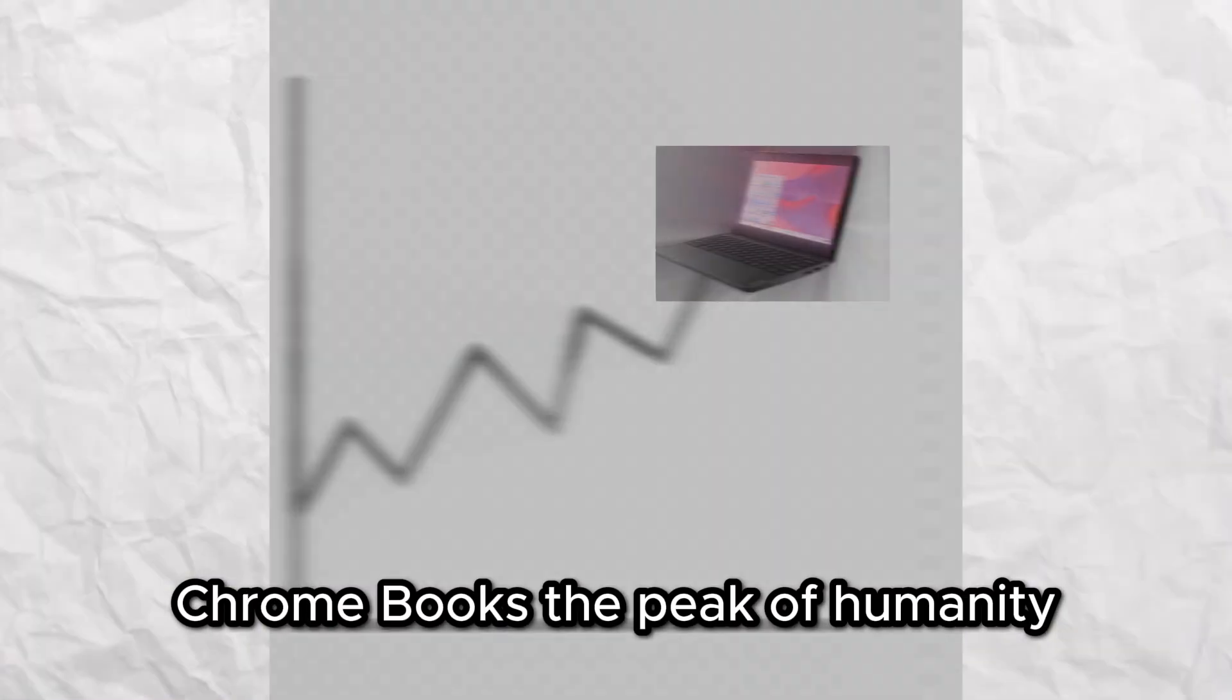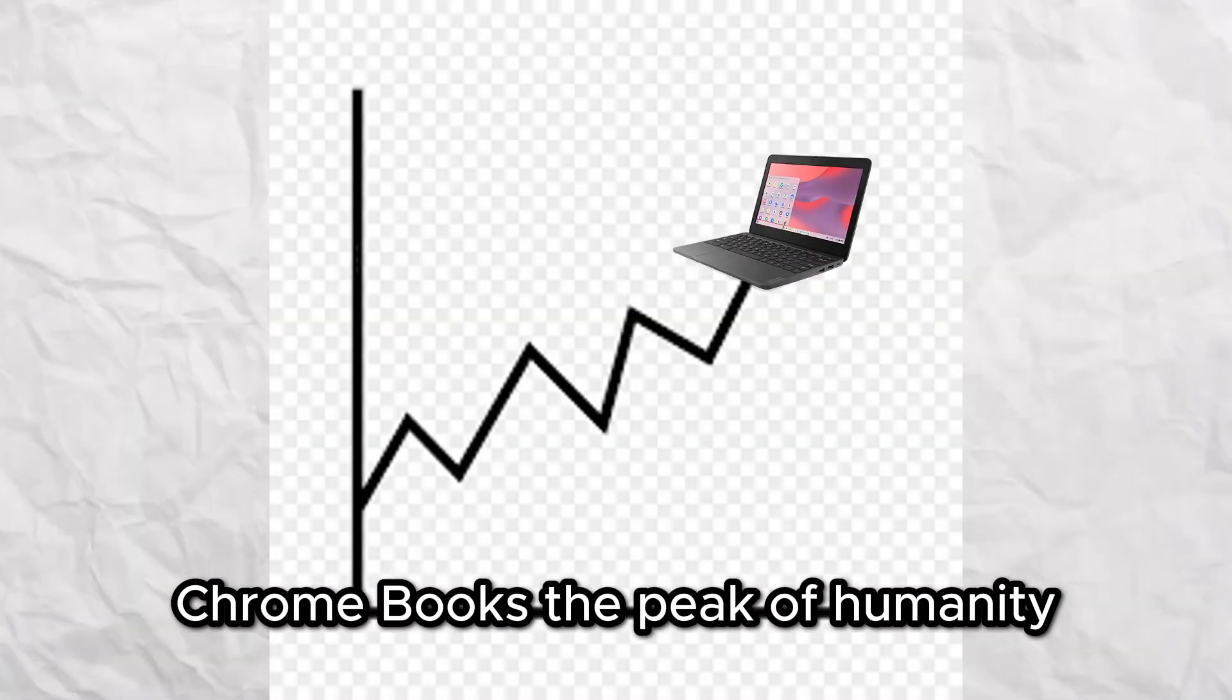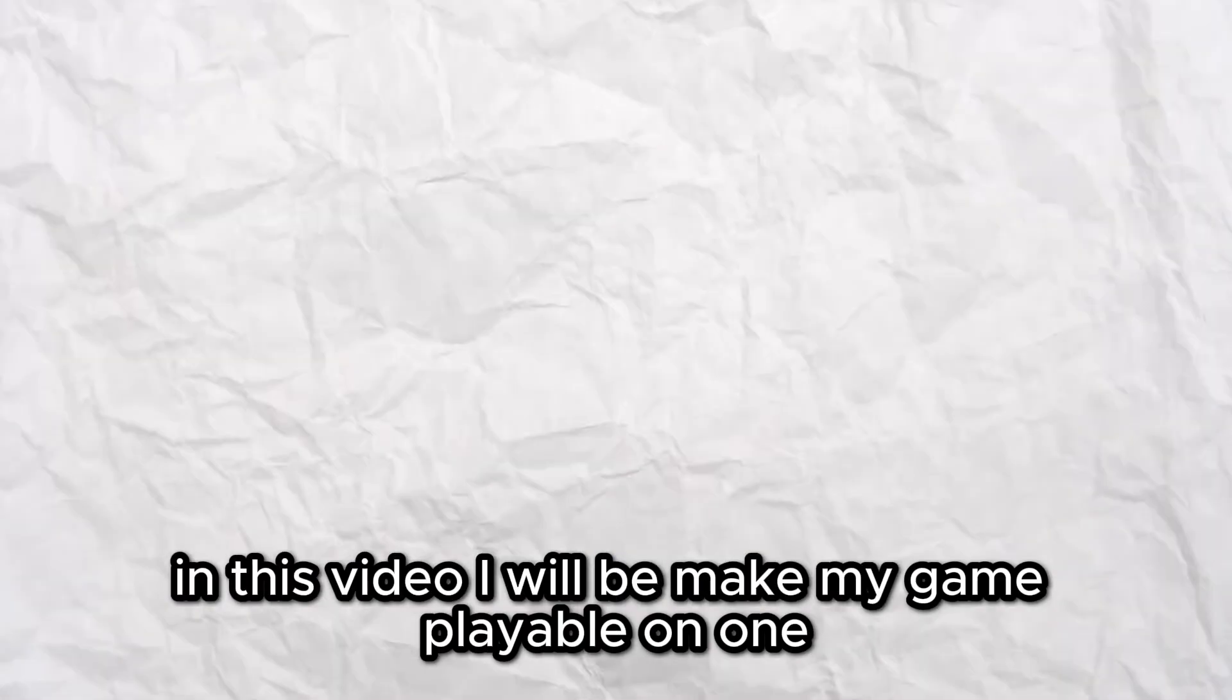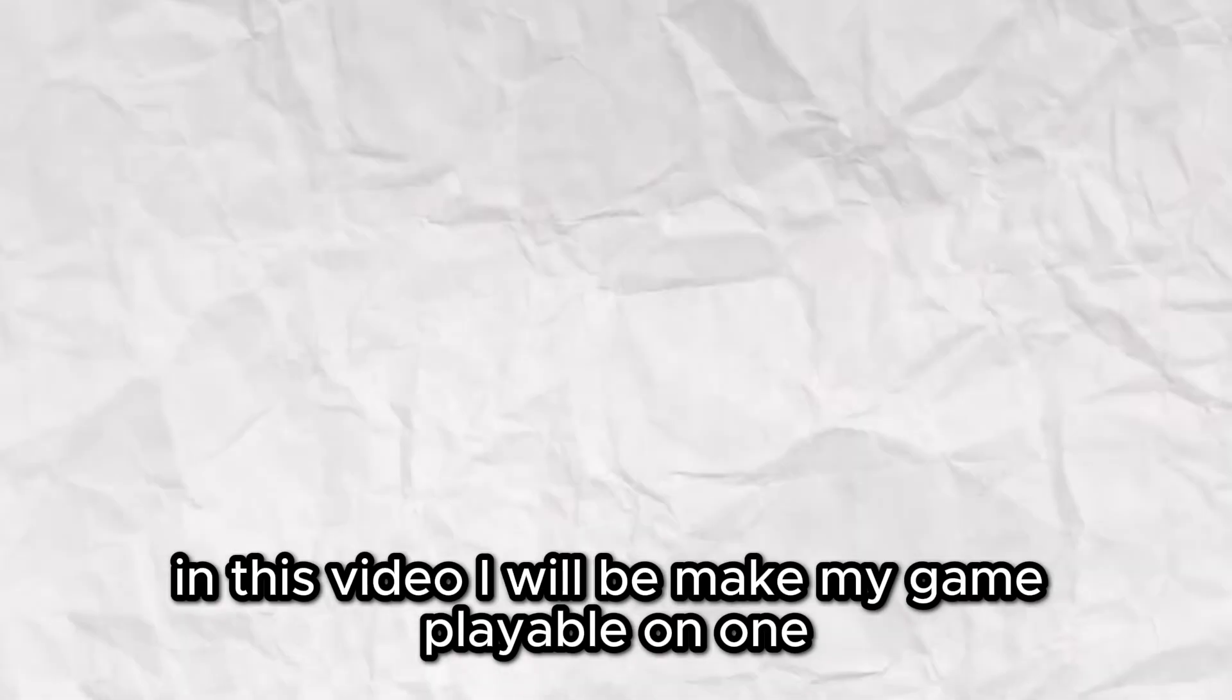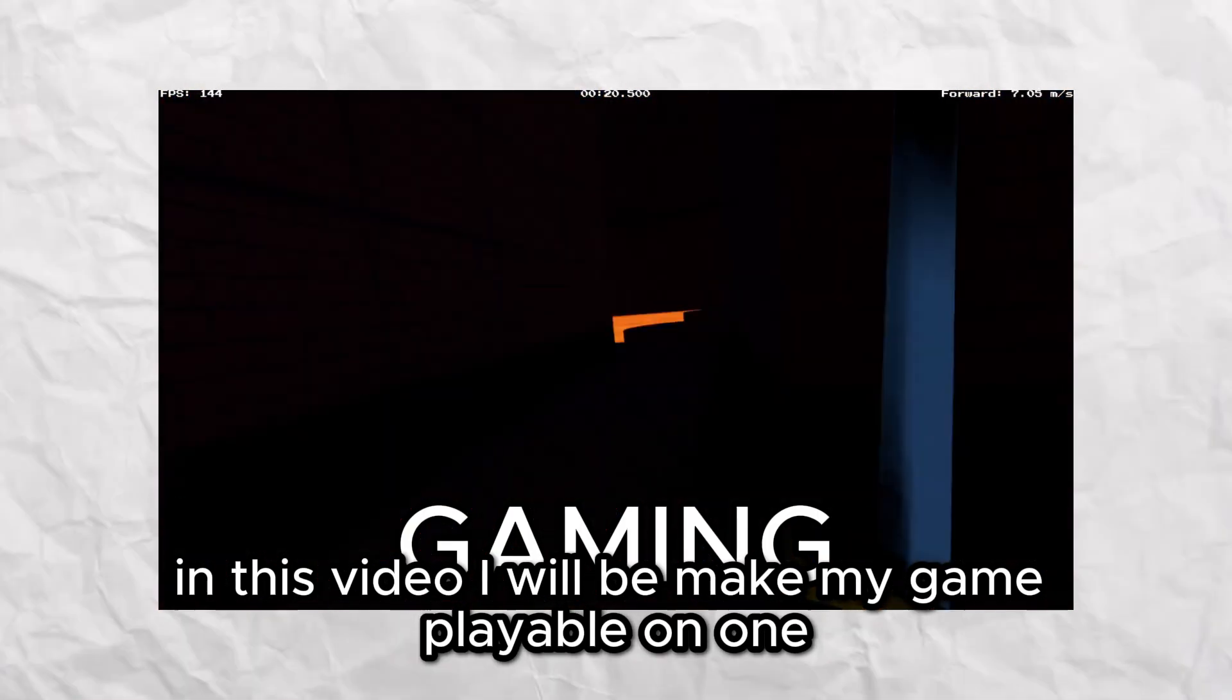Chromebooks. The peak of humanity. In this video I will make my game playable on one.